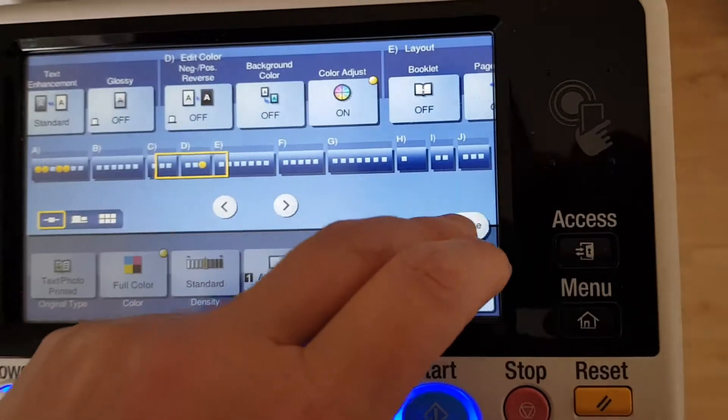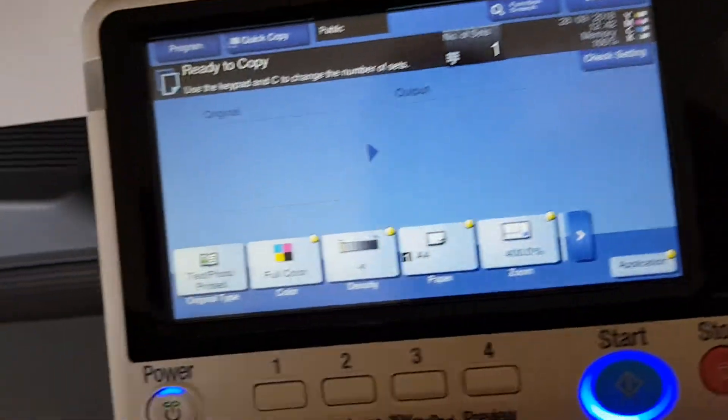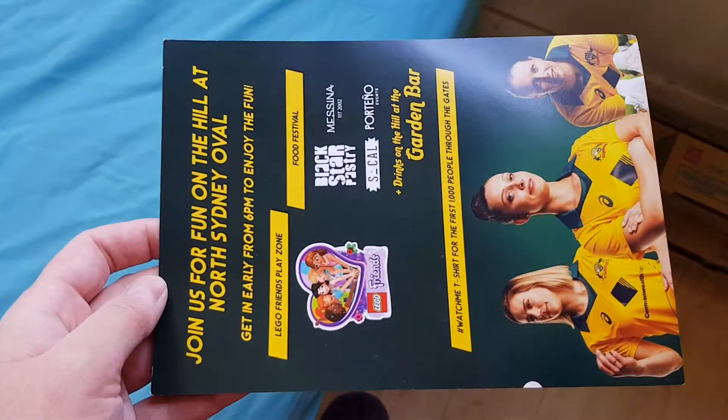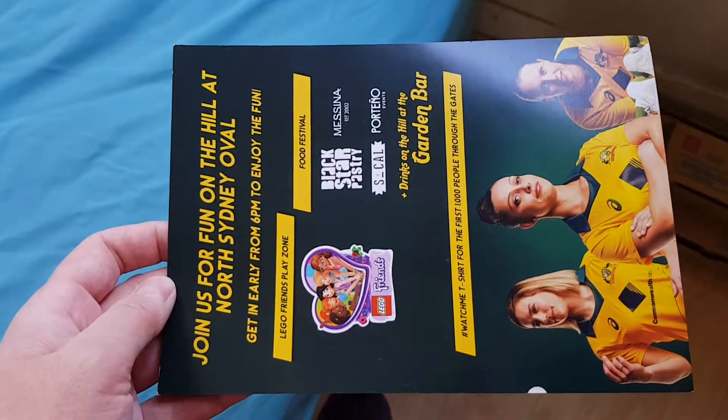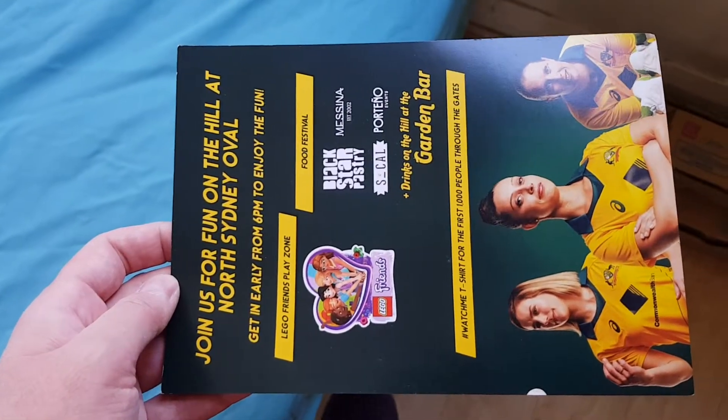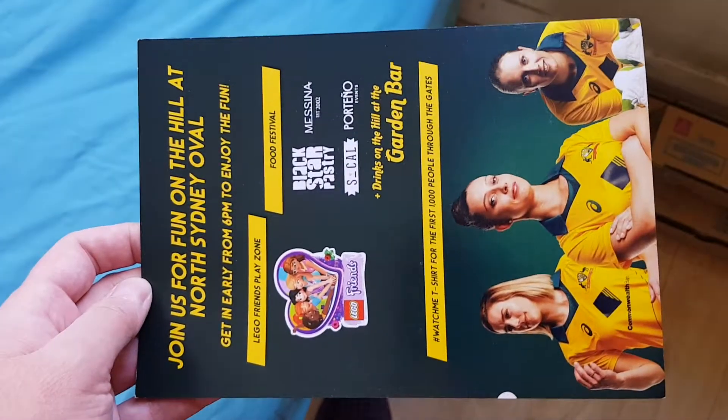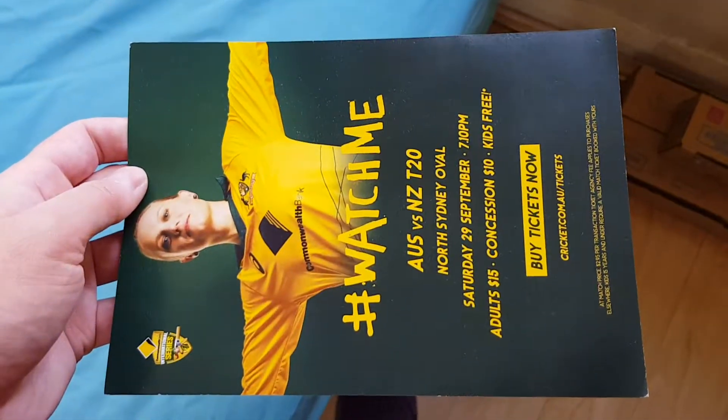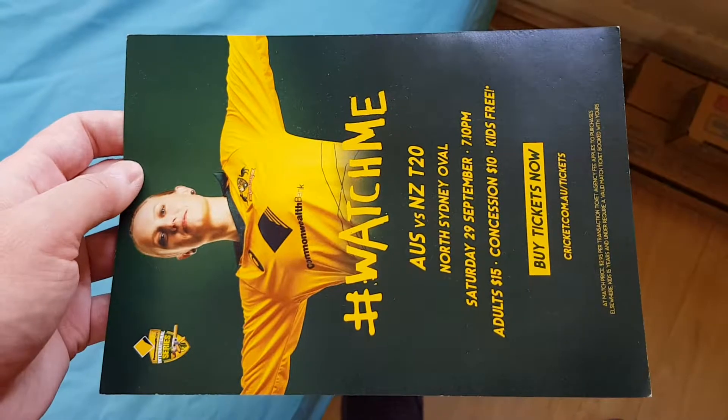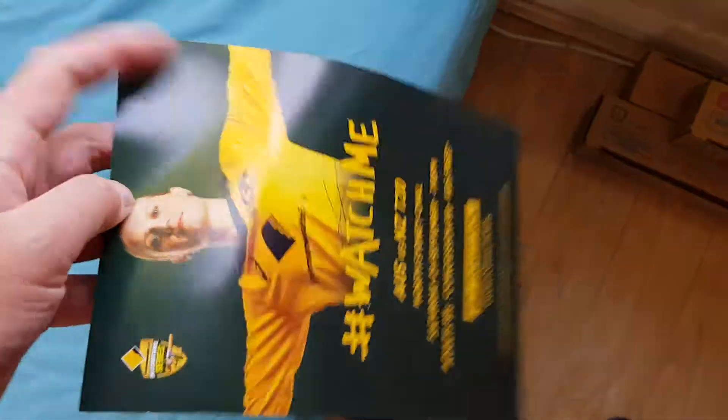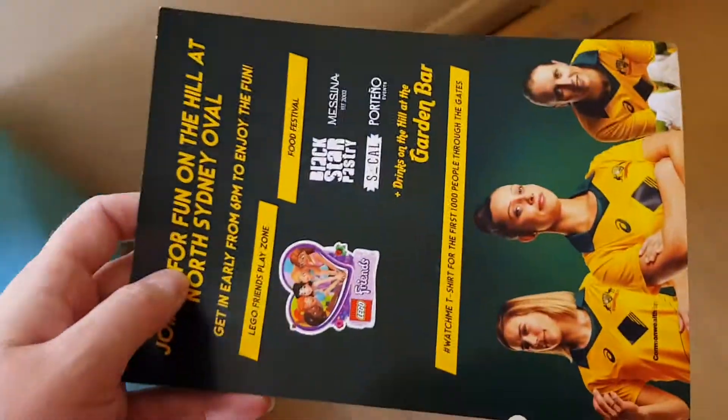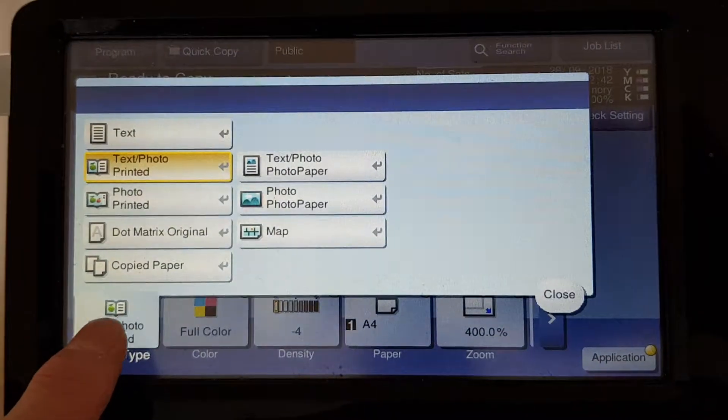Okay, let's see what it is. Found this on the ground. It is 'Join us for fun on the hill at North Sydney Oval.' This is women's cricket. This is the front cover of a double-sided flyer or something. Interesting, women's cricket.